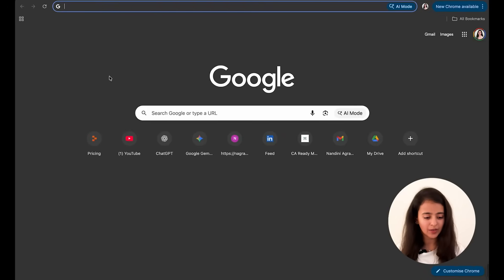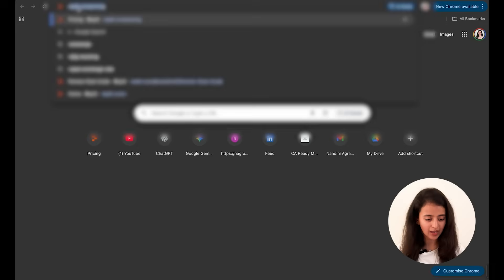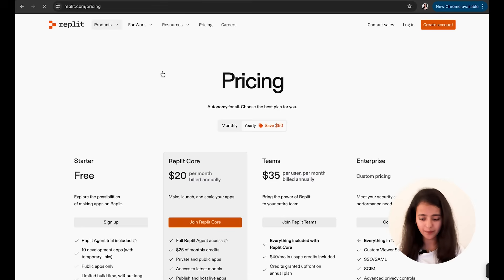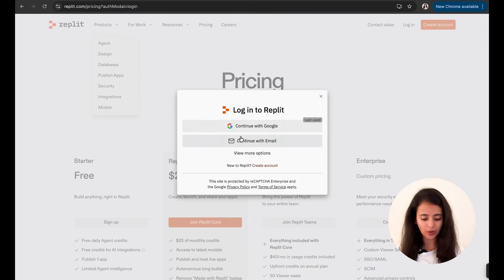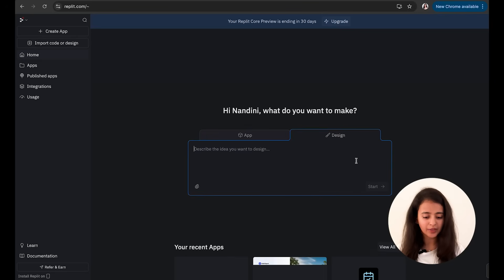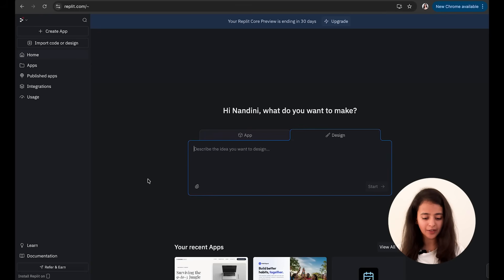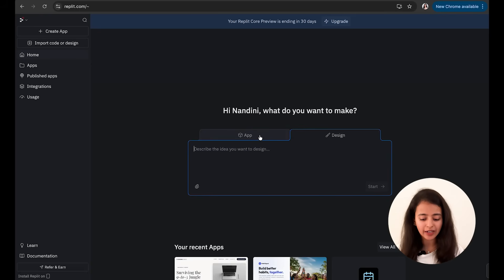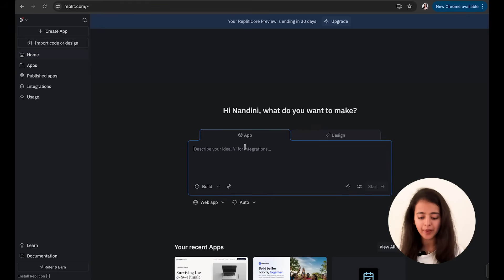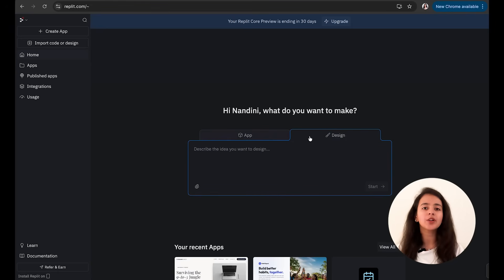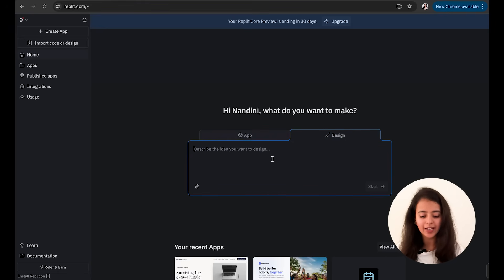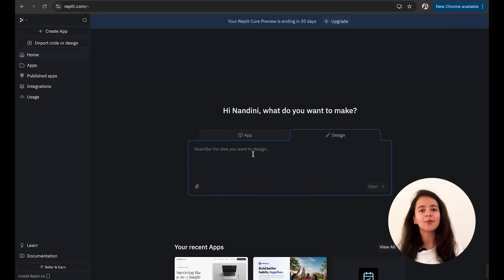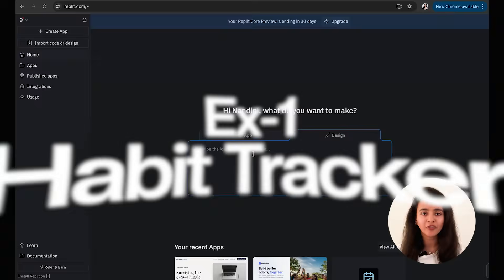Okay, so now you can see my screen. I will type replit.com, go to login, and now here we are on the page. So I just opened replit.com—you can see there are two options: one is App, another is Design. We are going to test Design today, so Design is like the first step. Once you're satisfied, you click on building the app.